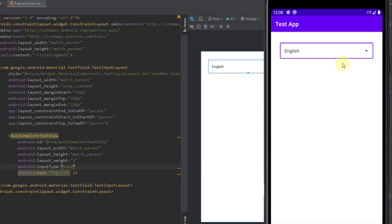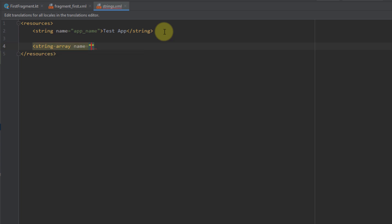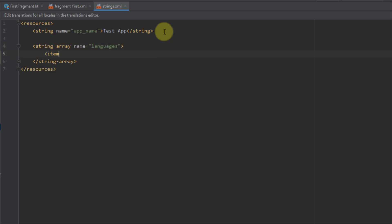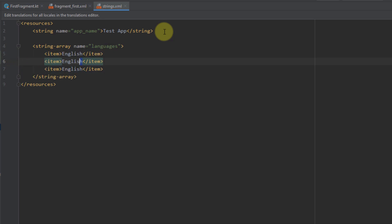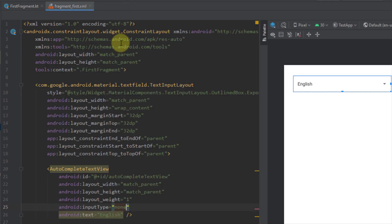Now we need to create the items for the drop-down menu. First, open strings.xml and create a simple string-array with the name 'languages'. I'll add three items: English, German, and Chinese.